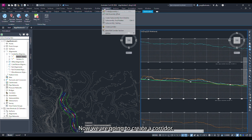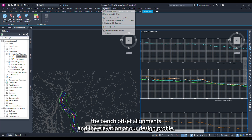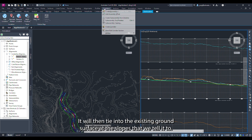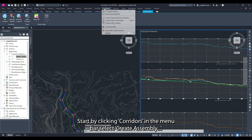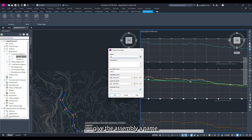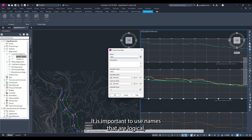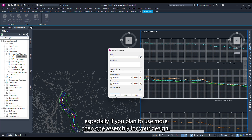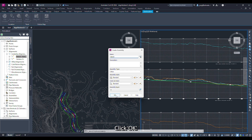Now we are going to create a corridor. The corridor will target the bench offset alignments and the elevation of our design profile, then tie into the existing ground surface at the slopes that we tell it to. Start by clicking corridors in the menu bar and select create assembly. In the create assembly dialog box give the assembly a name. It is important to use names that are logical especially if you plan to use more than one assembly for your design. Click ok and find an empty space in your model space to place the assembly.